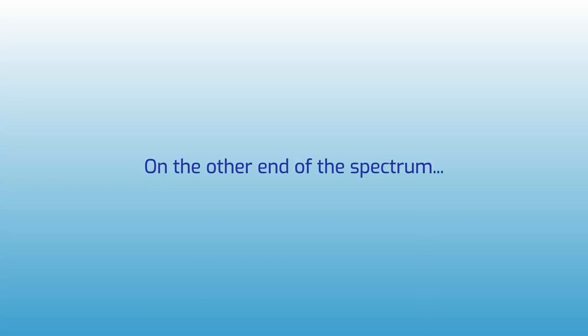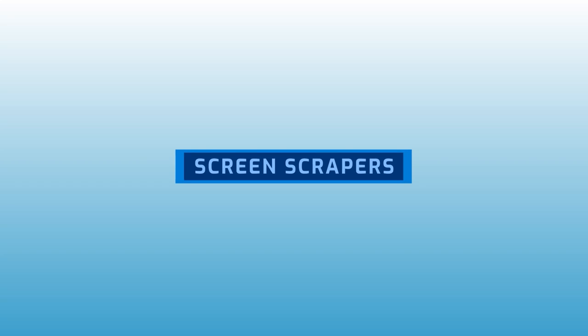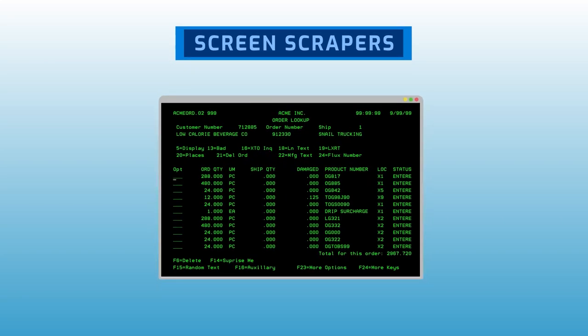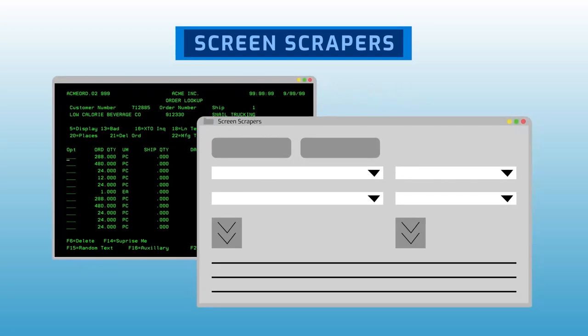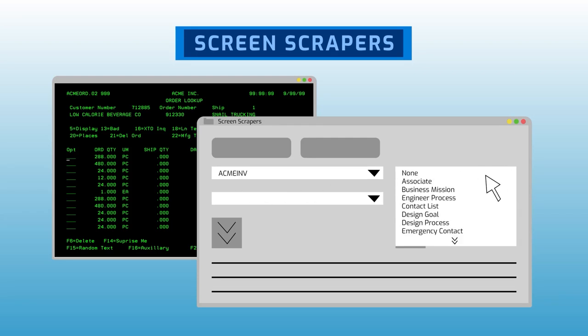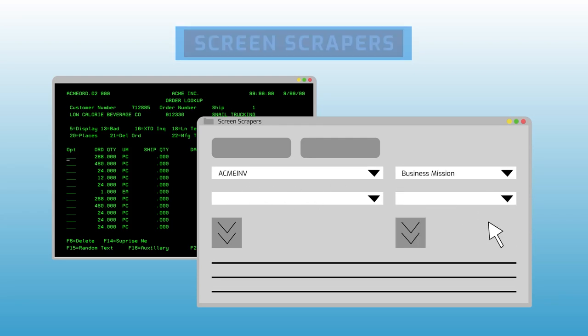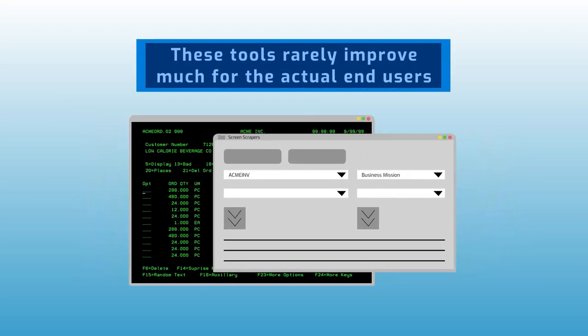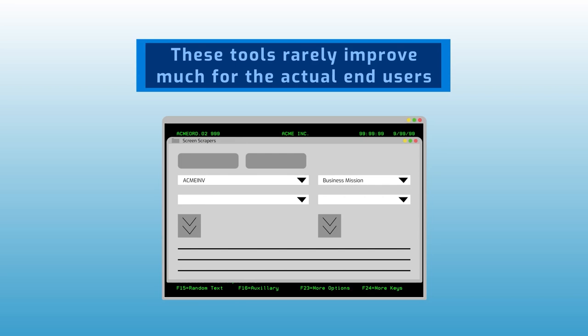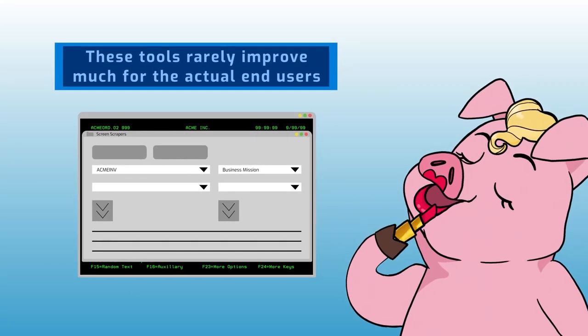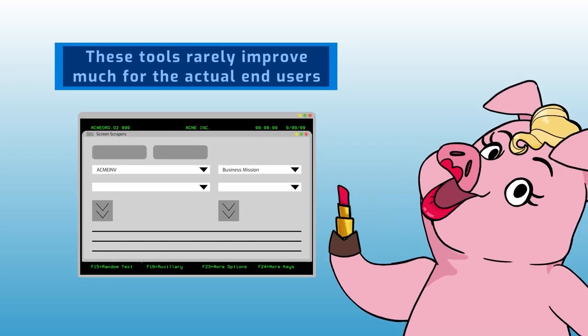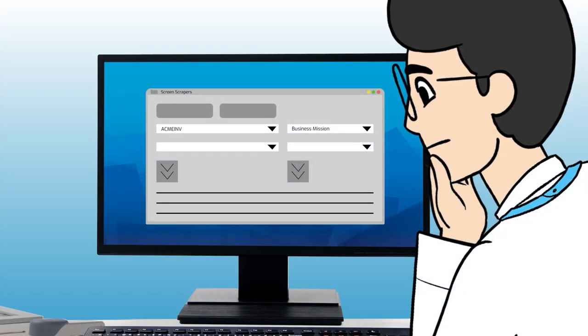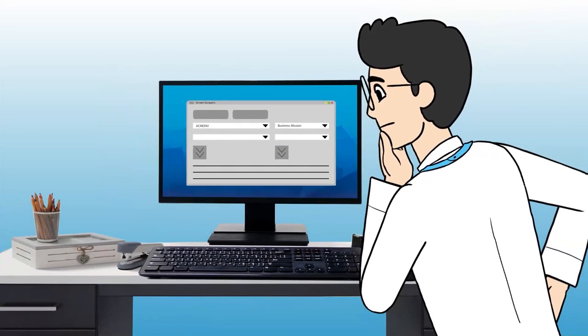On the other end of the spectrum, some software vendors offer screen scrapers, which take the old green screen applications and run them through a process that freshens up the screens and gives them a better look. These tools rarely improve much for the actual end user since the obsolete workflow of the old applications is mostly retained. Screen scraping is low risk, but also low reward.